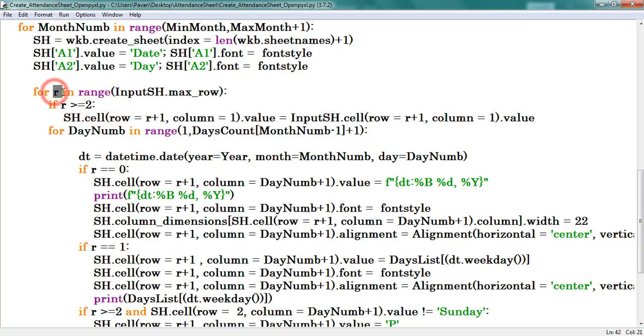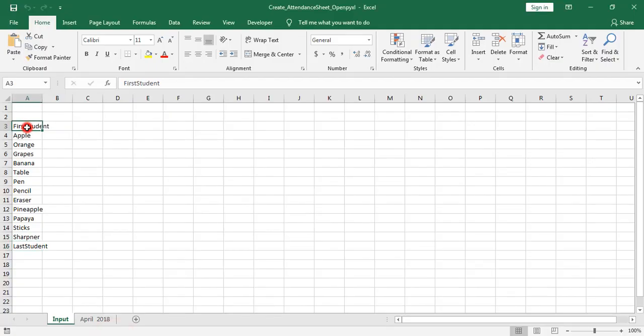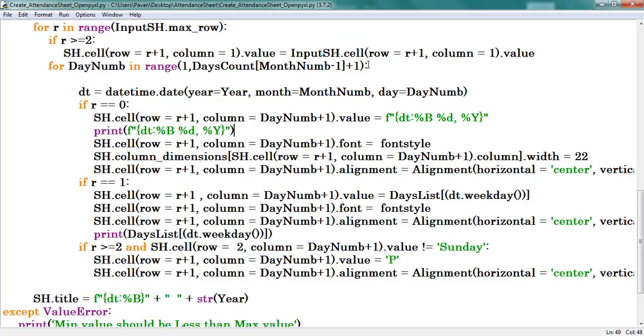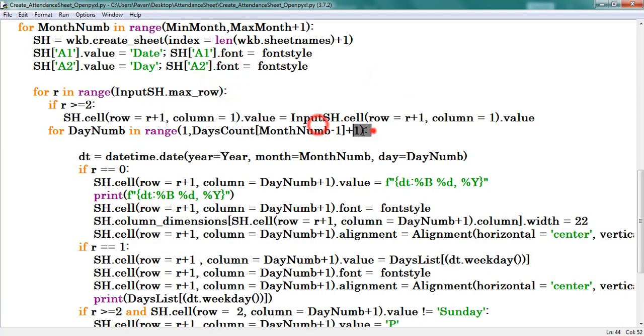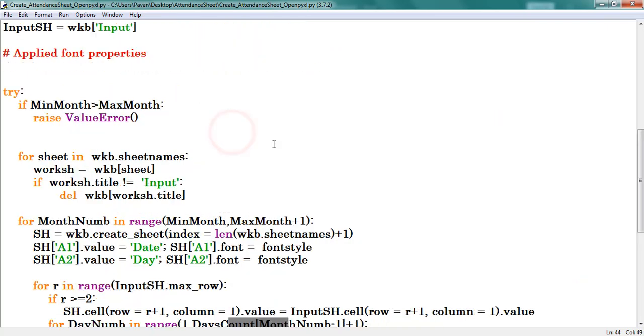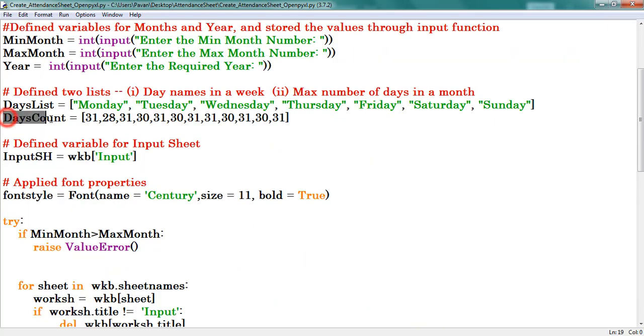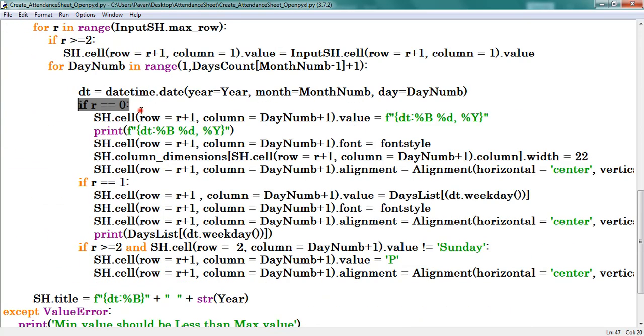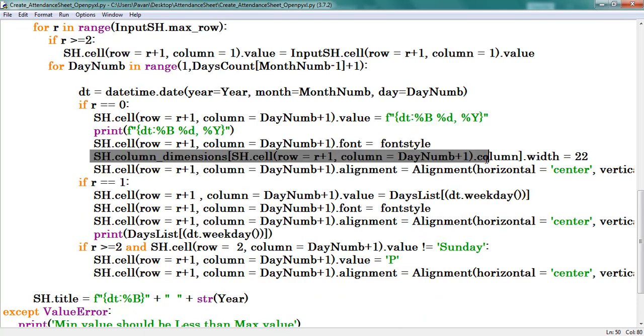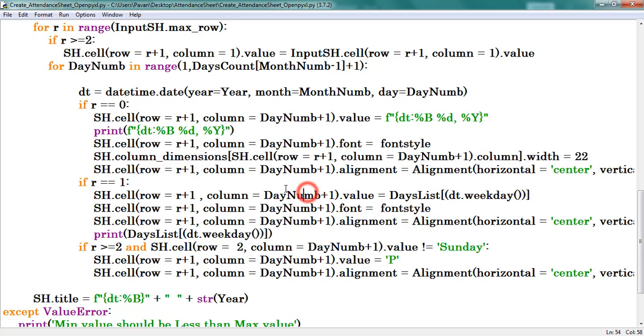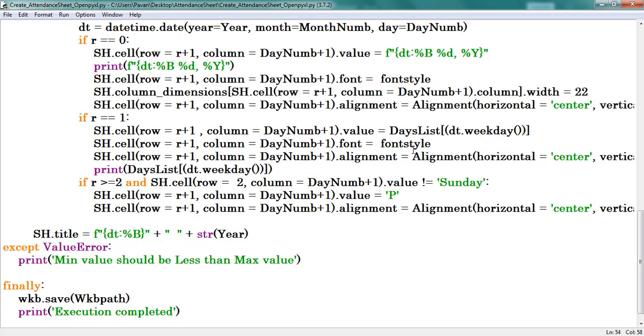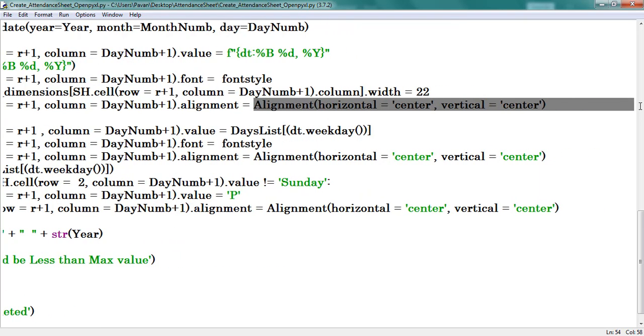Range count always starts from 0. Here 2 means it denotes about third row. Here I have data from third row. For each and every row I am adding dates. Range starts from 1 and max number of days considering from the days count list. If R is equal to 0, print the date in first row. Thereafter mention to provide the font style. Increases the column width to 22. Here provided the horizontal and vertical alignment.